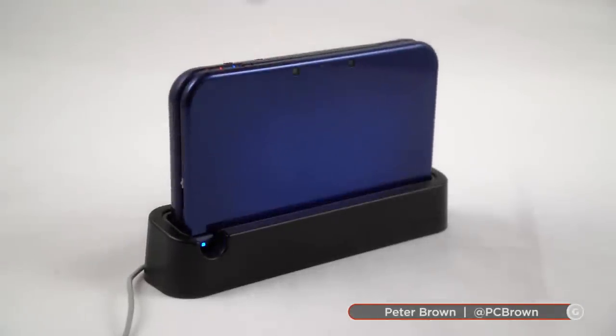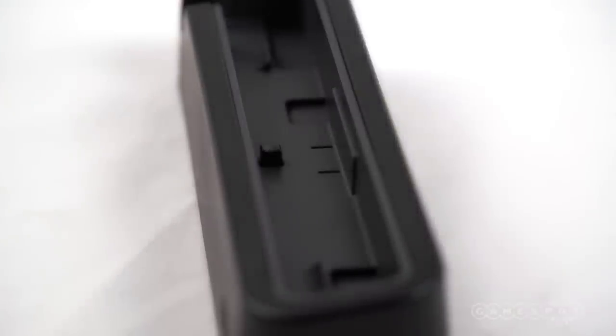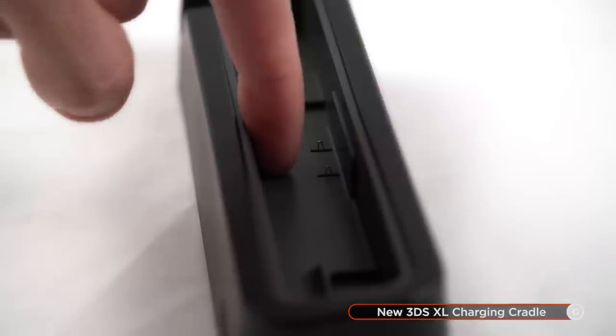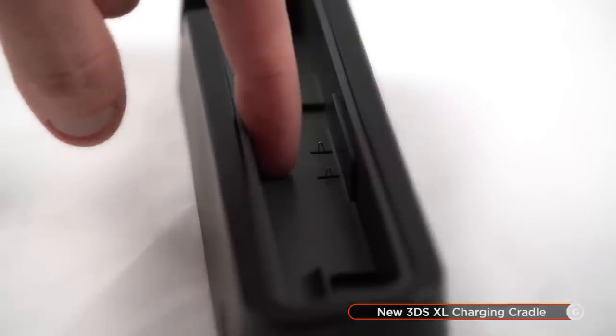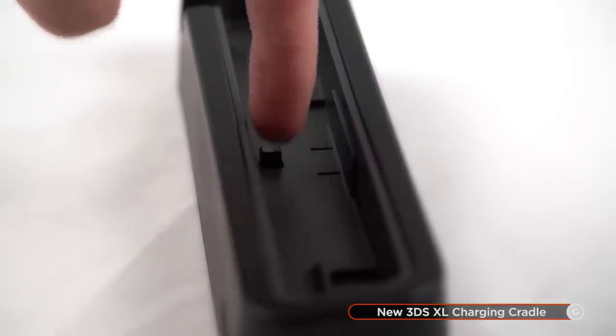The narrow and lightweight cradle allows you to drop in and take out your new 3DS XL quickly and easily. When you set the 3DS in the cradle, two prongs rise up from the bottom of the slot to meet the handheld's two contact points on either side of the AC adapter port.